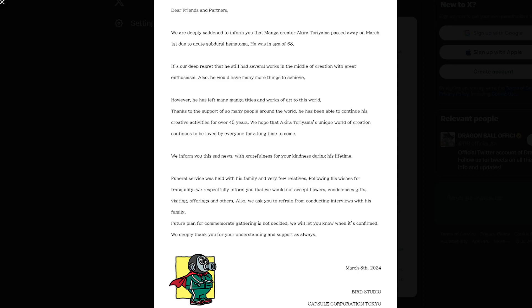But with him gone, and with this announcement popped up on Twitter or any other social media, it's just devastating.